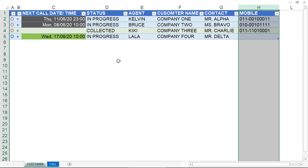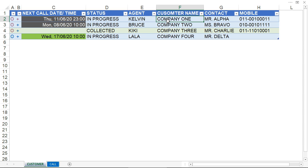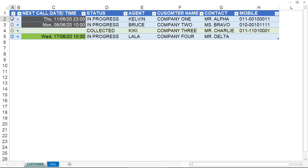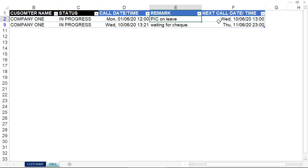If I want to see what has happened with Company One, I can just click here. It will show the communication that has happened previously. On the 1st of June at 12 p.m., the person in charge was on leave, so it's planned to call on the 10th of June at 1 p.m. On the 10th of June at 1 p.m., the person in charge said they are waiting for the check to be ready.